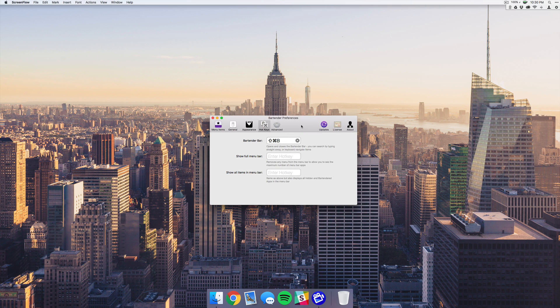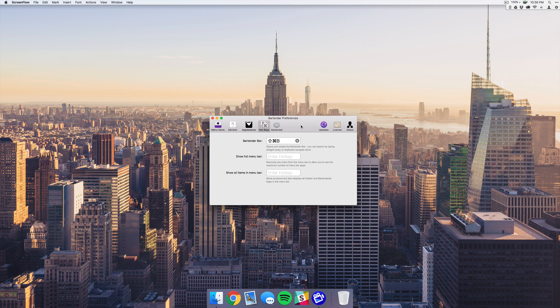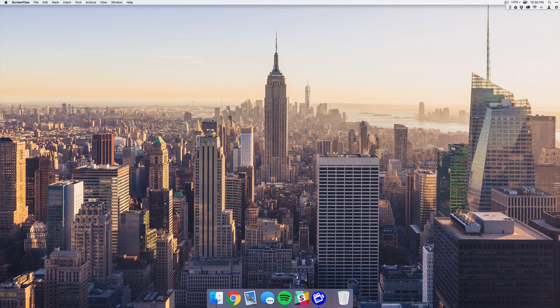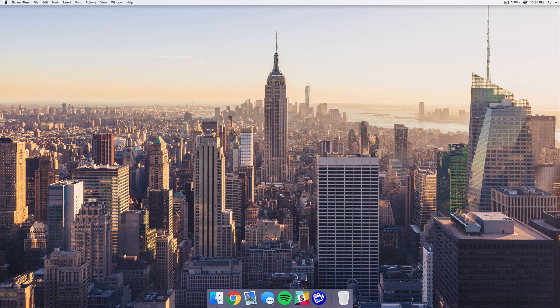Which is super helpful for me because some of these apps like the Wi-Fi and Bluetooth I do use, but I don't want to have to go to the top of my screen, especially when I'm plugged into my 27-inch monitor. It's kind of a long way, and I know it sounds a little lazy, but it is super helpful to just hit my shortcut and bring that up.